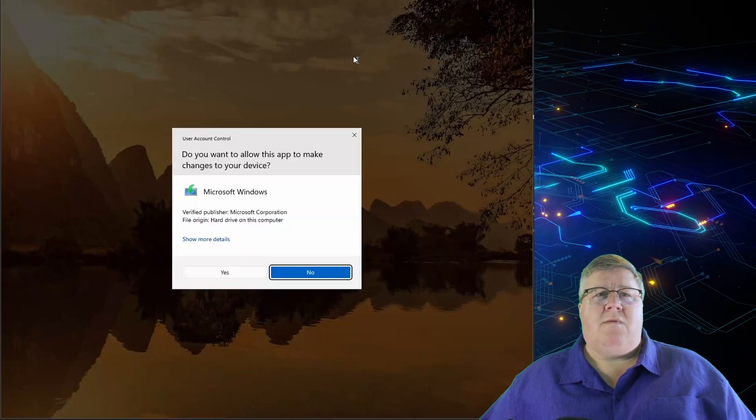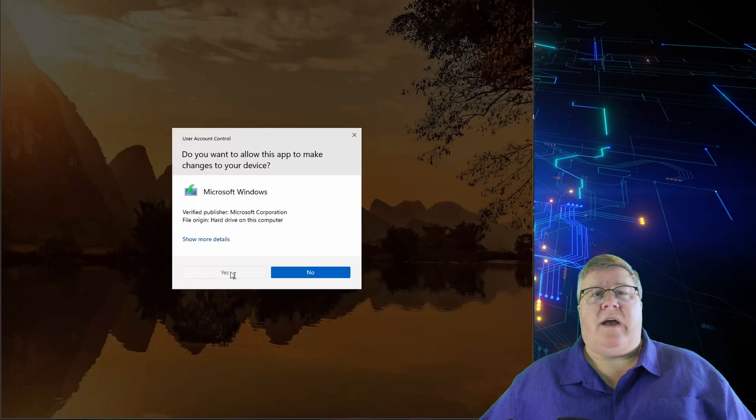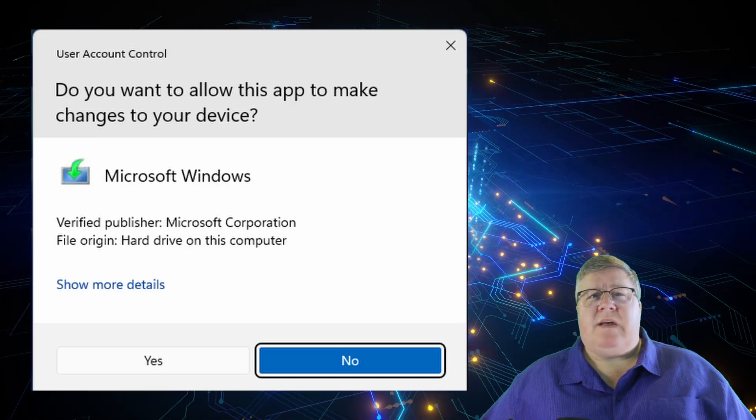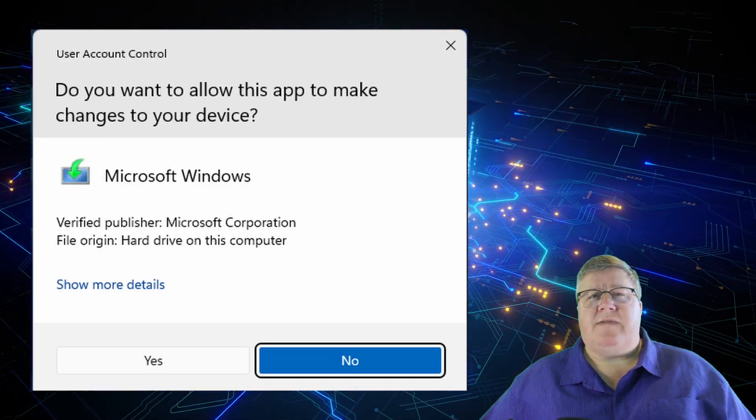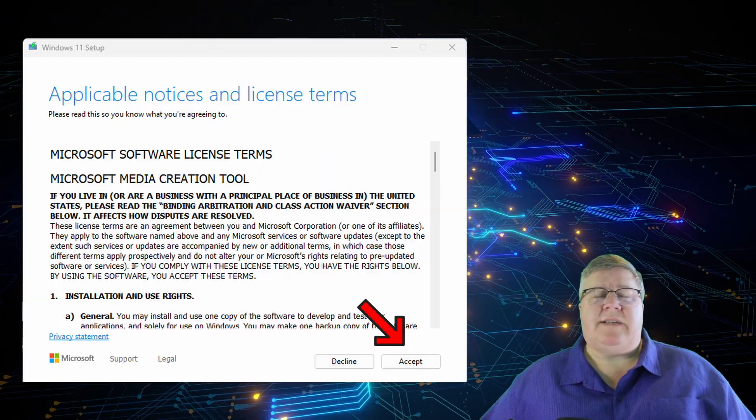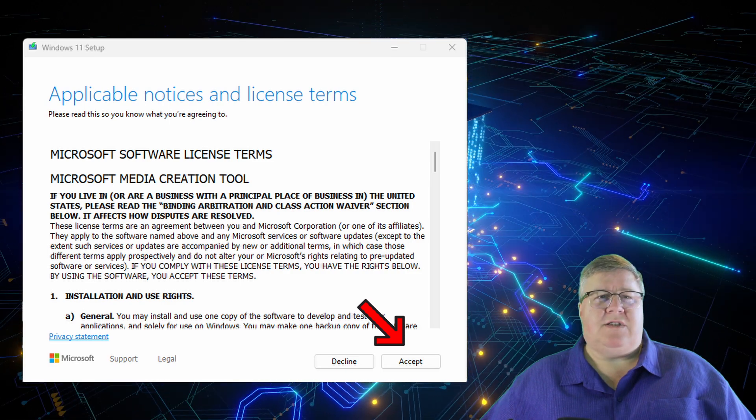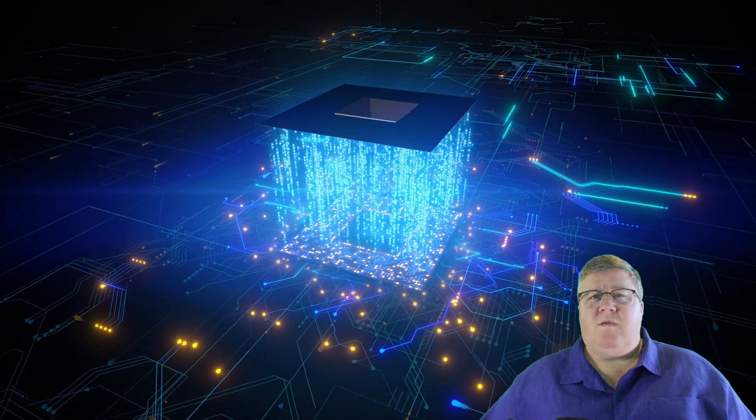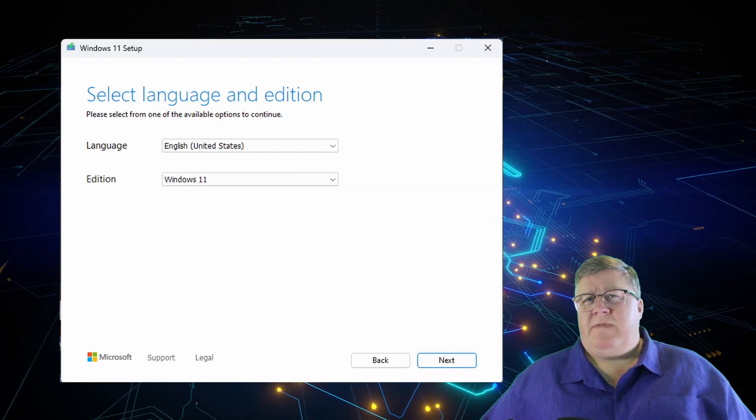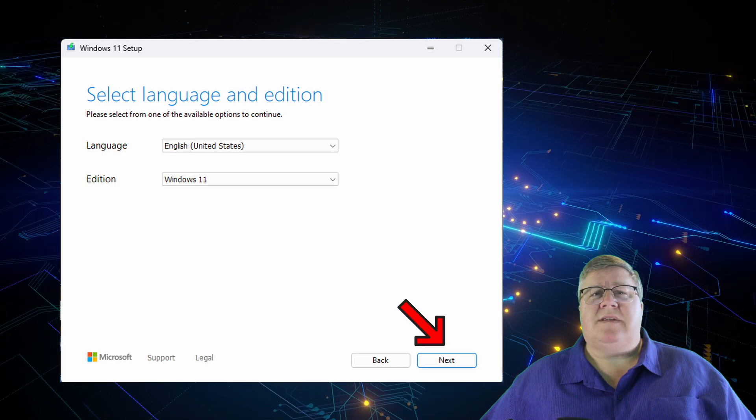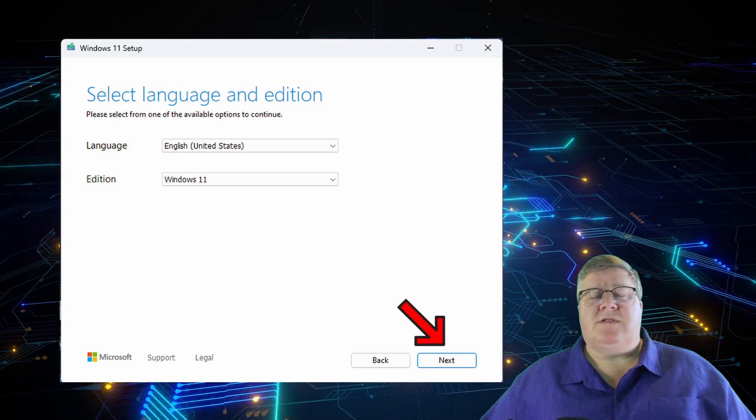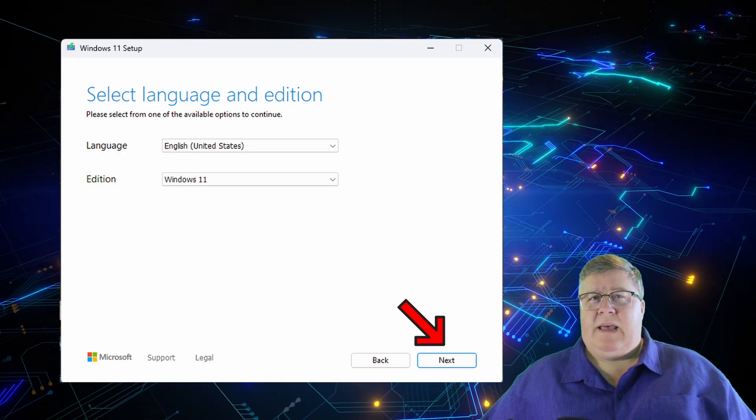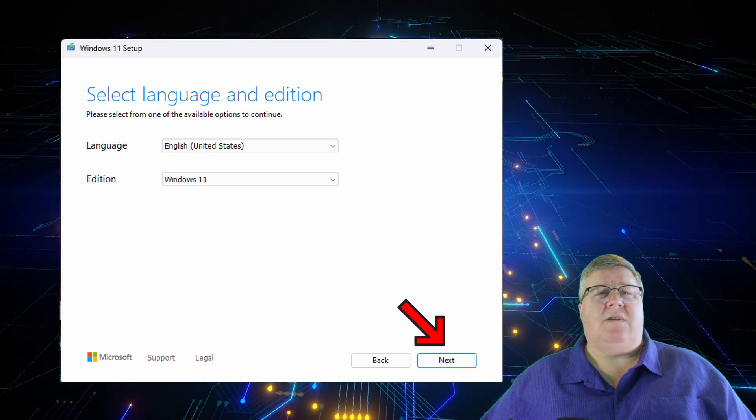Once downloaded, run the tool and insert your thumb drive into your machine. If asked to allow the program to make changes to your device, answer Yes. Click Accept the Notices and License Terms. The tool will now get a few things ready. Verify the language and edition, then click Next. It should be the same language of the machine you're running the tool on and the version of Windows you downloaded the installer for.